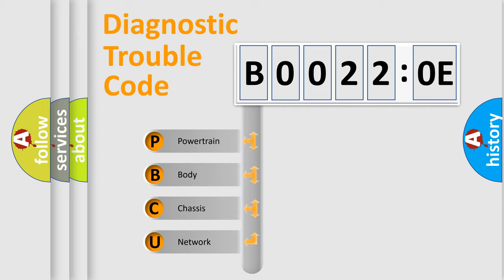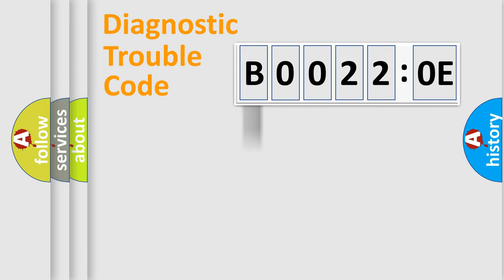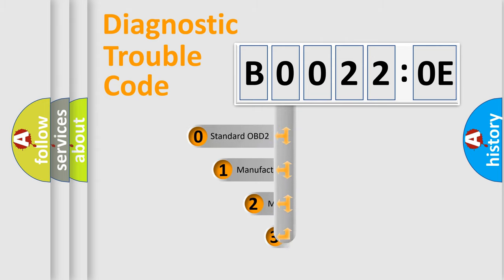We divide the electric system of an automobile into four basic units: Powertrain, Body, Chassis, and Network. This distribution is defined in the first character code.